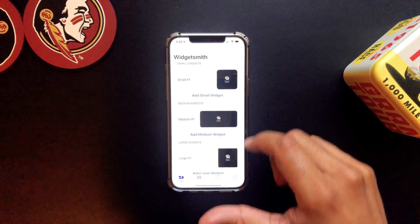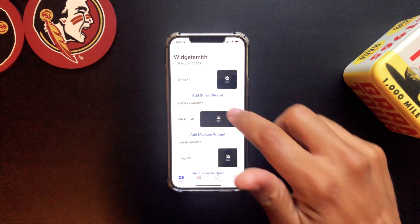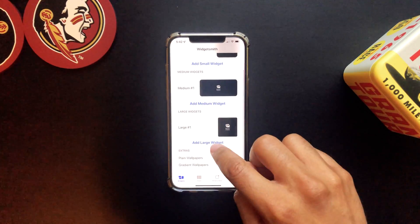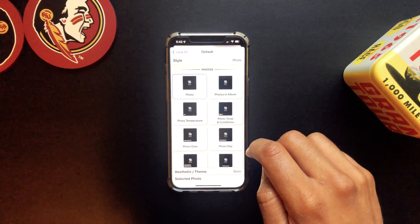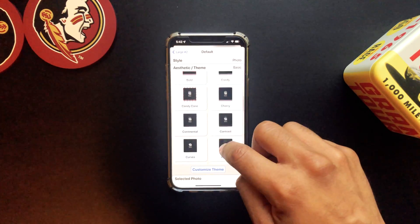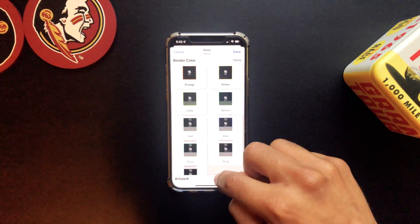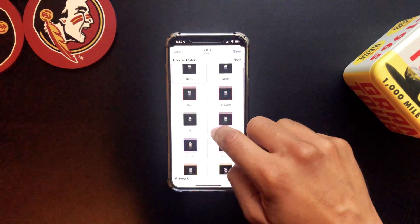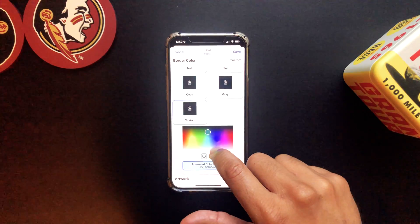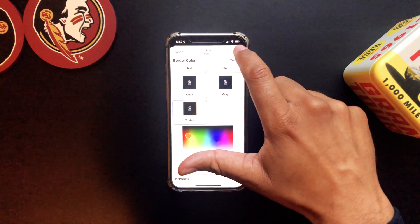For the widgets I'm using what's called Widgetsmith. Let's go ahead and open that up. So I've got Widgetsmith here — I'm using the pro version of it. Let's do a large widget, so we're going to tap Add a Large Widget. Let's select the theme.